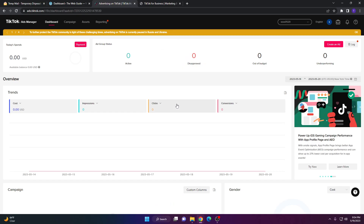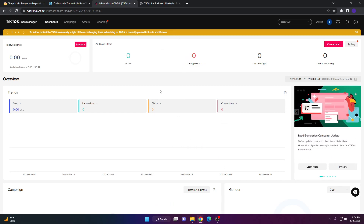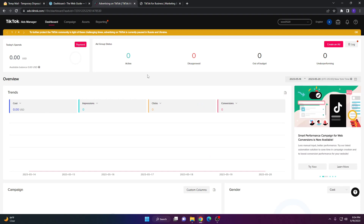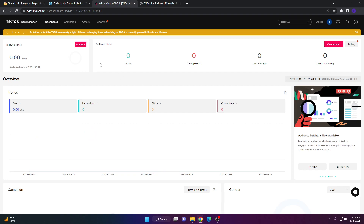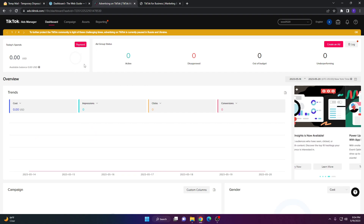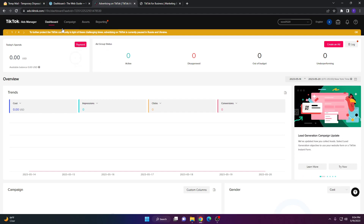Once you do that, you should be brought to this page, which is essentially the Ads Manager. Here you'll be able to find all the analytical views regarding your active ads, disapproved ads, out-of-budget ads, underperforming ads, as well as cost, impressions, EPCs, and much more. At the top you'll see four options: Dashboard, Campaign, Assets, and Reports.